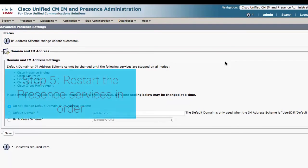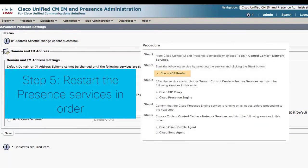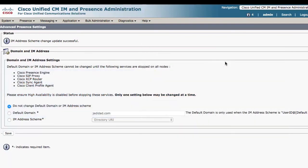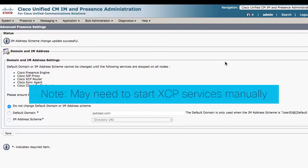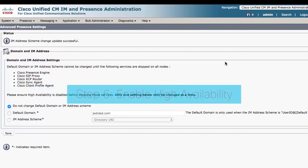Step five: restart the services that were stopped previously in the opposite order on all IAM presence servers in the cluster. At this point, if some of the activated XCP feature services do not come up by themselves, you may need to start them manually.